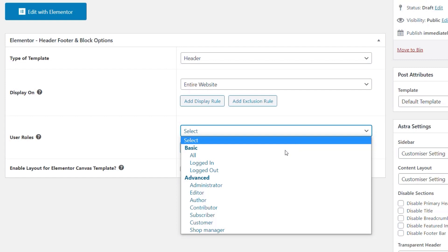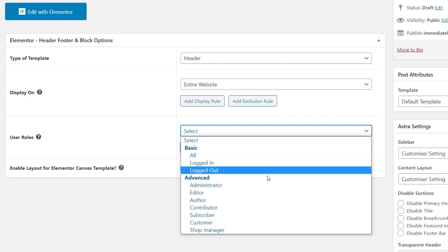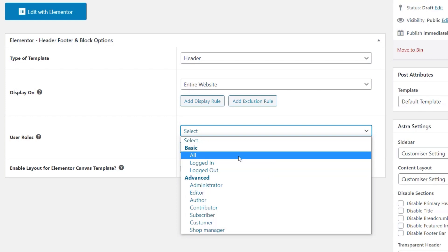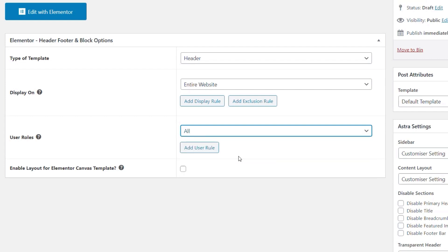You may also have different templates based on user roles throughout your site — administrator, editor, and so on. We also have customer and shop manager roles from WooCommerce. As you add new roles, they become available inside this plugin. We're going to stick to Basic so everybody sees this, but you can add multiple user role conditions as well.